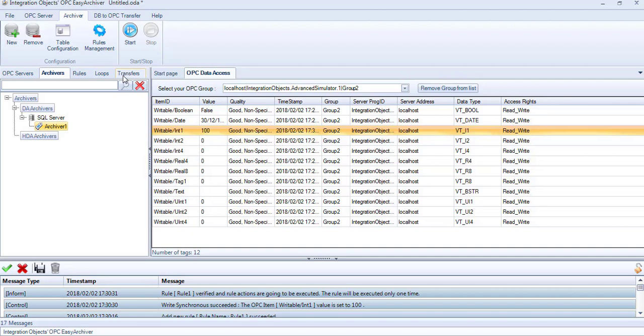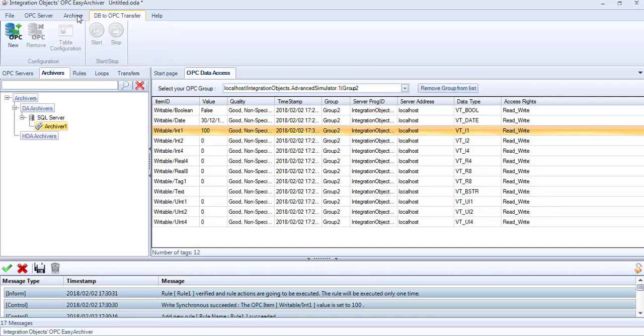OPC-Easy Archiver can also transfer data from your database to an OPC-DA server. For this purpose, click the New button available in the DB to OPC transfer menu.